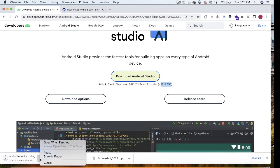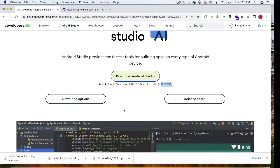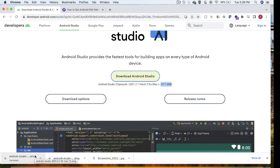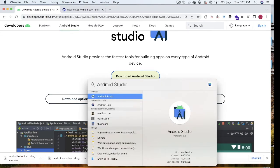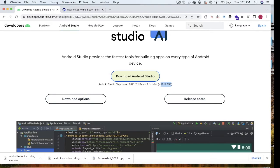I'll click OK to start downloading. I have already downloaded this, so I'm closing the installation dialog. Once you have downloaded Android Studio, click on it and install it. It will take one or two minutes to install. Once installed, open Android Studio — I'm clicking on Android Studio here.